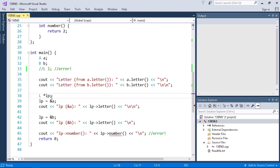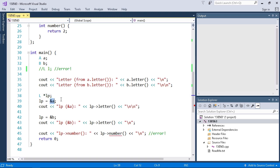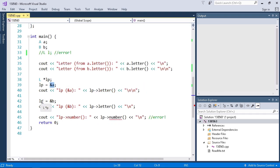So LP is a pointer of type L. So that LP can point to our class A because there's an actual instance of A and it can call the letter function which will call A's letter function. LP can also point to B so we can change LP from pointing to A to pointing to B anytime we'd like and we can call LP letter.